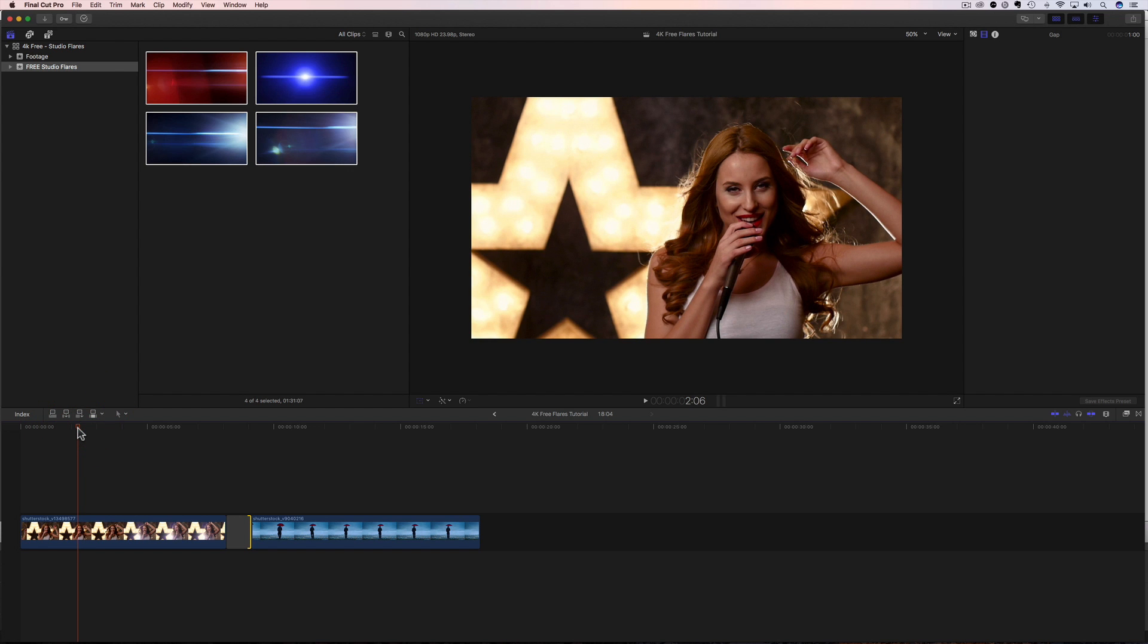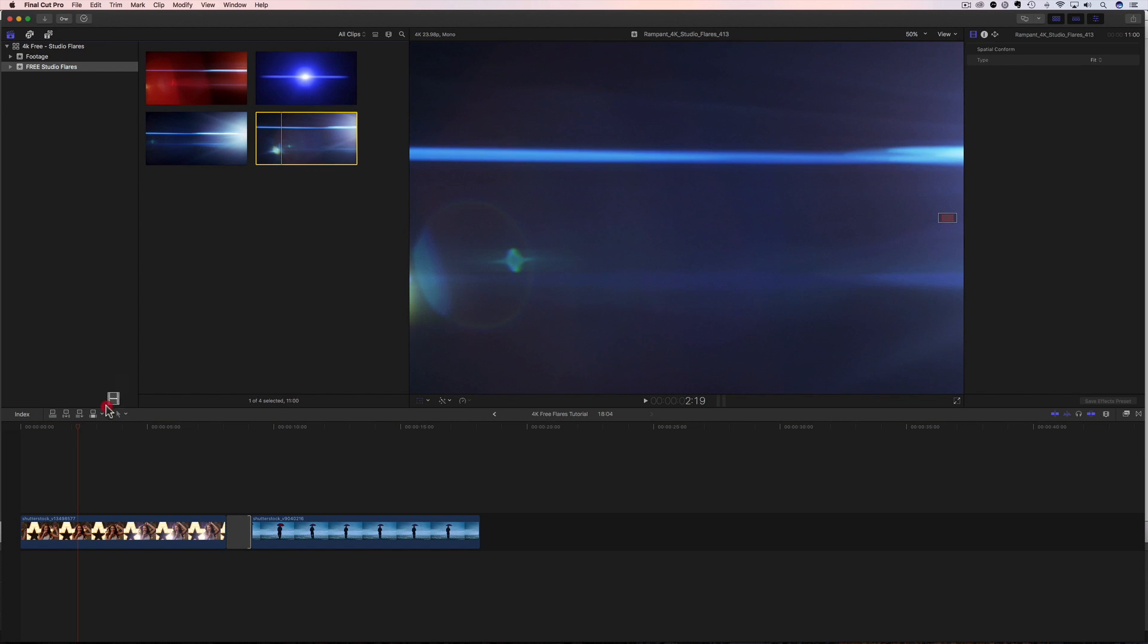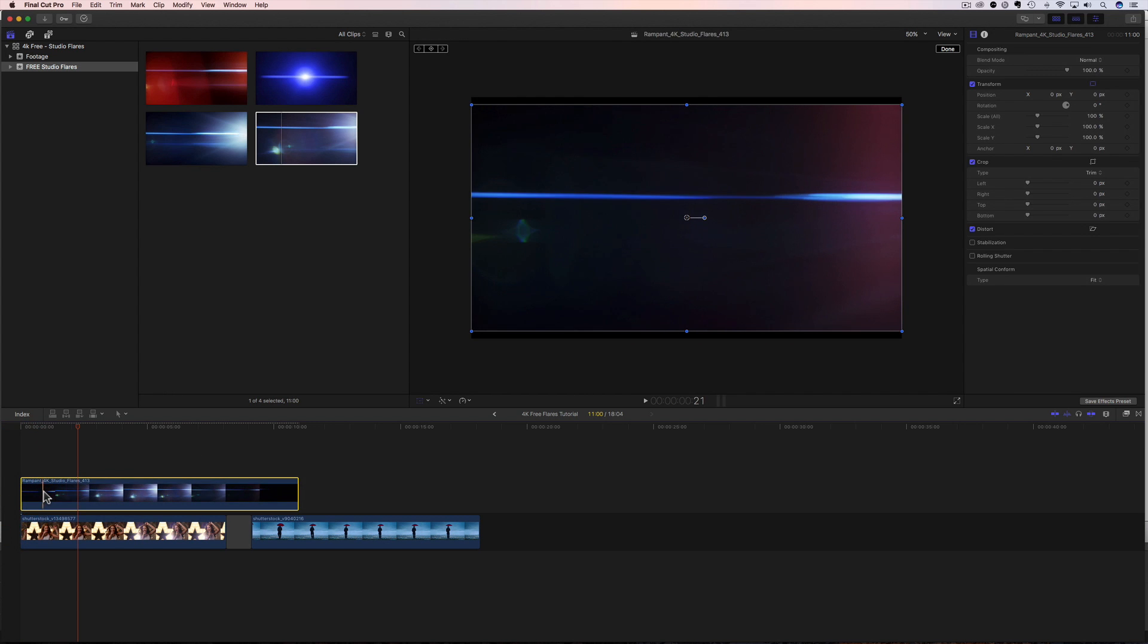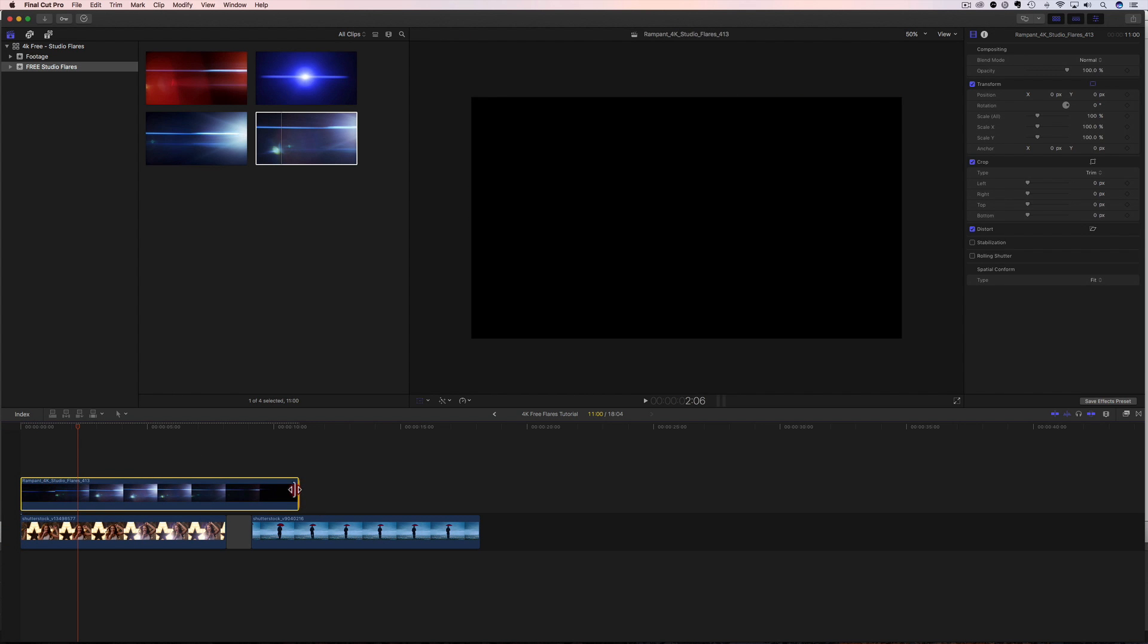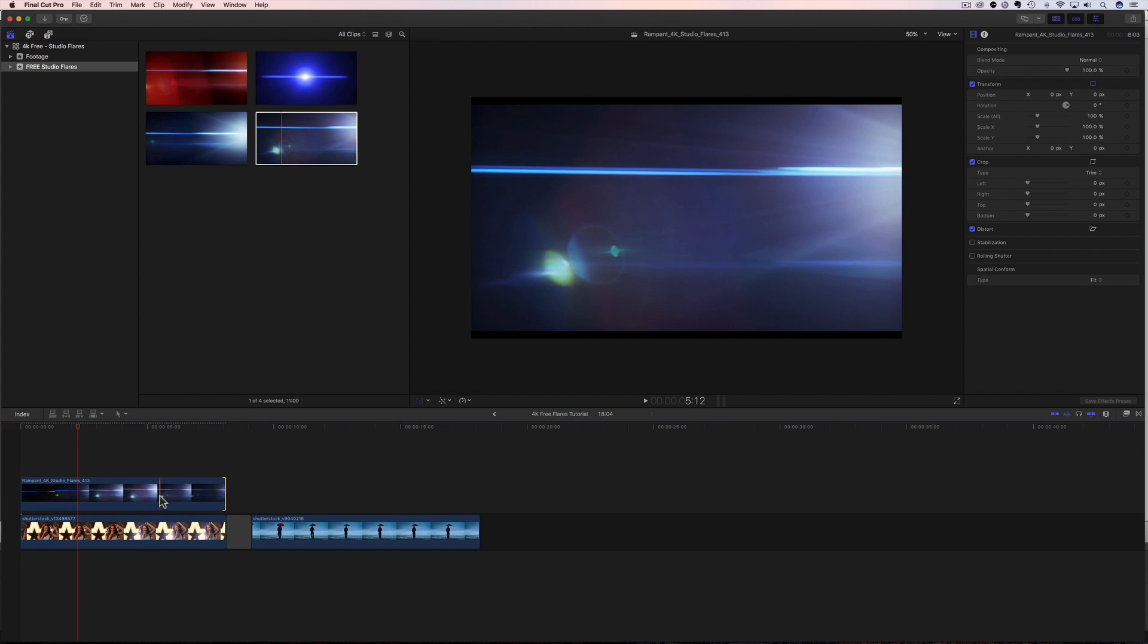Okay, how do we use this? Well, it's really simple. All you do is you come up here, you select your flare, you bring it down, you drop it in, and that's the first step. And we can shrink this up so it fits our clip timing just like that.